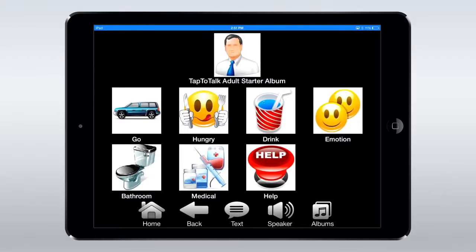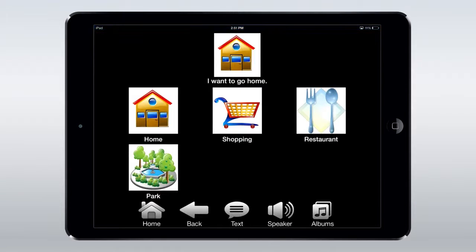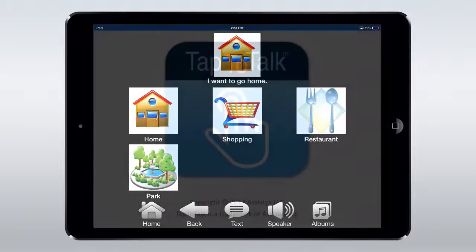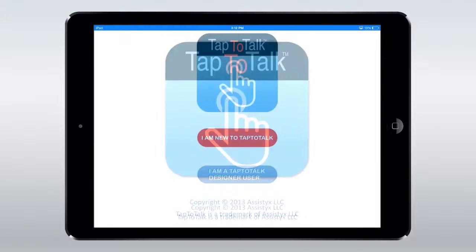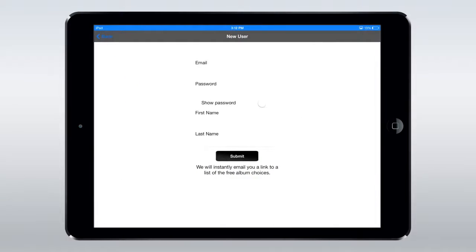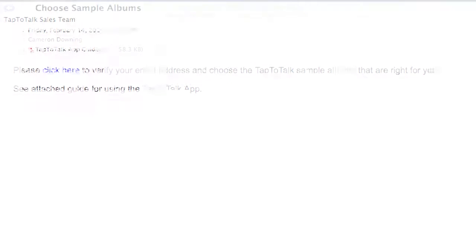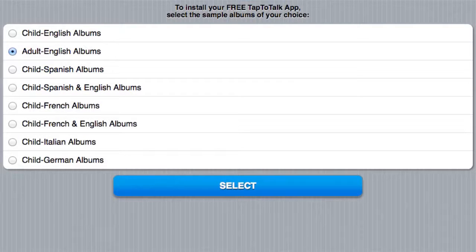The award-winning app was created specifically to assist non-verbal people with communication, and this it does quite well. Upon launch, it'll ask you to register your email address and create a password. You'll then receive a confirmation email, which will give you a list of simple albums to choose from that will be synced with your device.